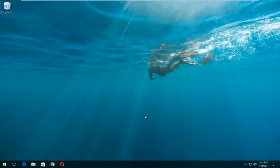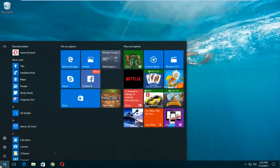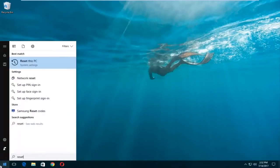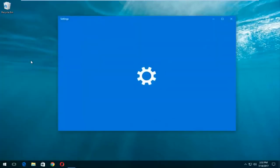We're going to jump into it and start by left clicking on the start button. Once we're into the start menu, you want to type in 'reset.' Something that says 'Reset this PC' should come up right underneath best match, and right below that there should be something that says 'System Settings.' You want to left click on that.